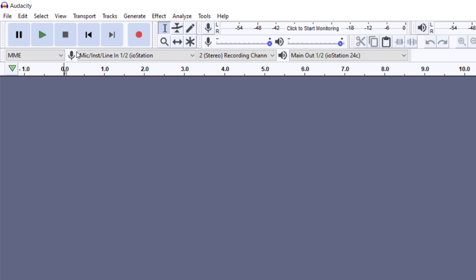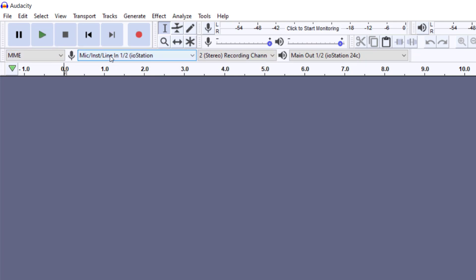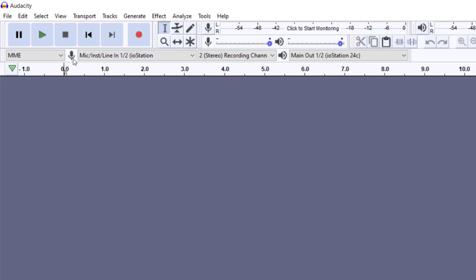When we look at what we have here, we have our input. We also have some controls that control this device. When we start to record, we have what is called our recording level.